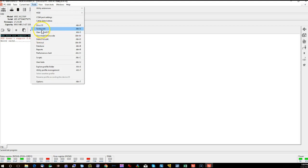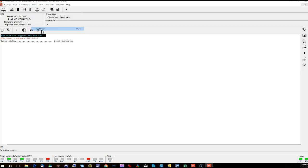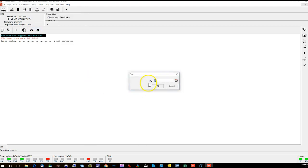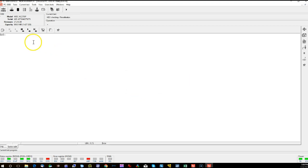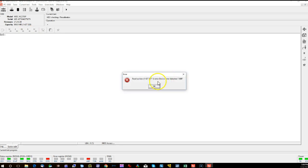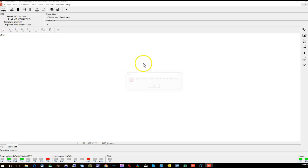And if we go ahead and open up the sector editor, put that to read-only mode, as you can see, right away we get this ABR error. It's not able to read the sector. And it doesn't matter if we try the last sector, the sector in the middle, we're just going to continually get this ABR error.